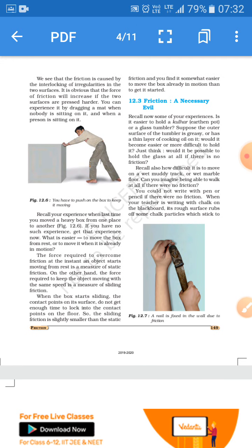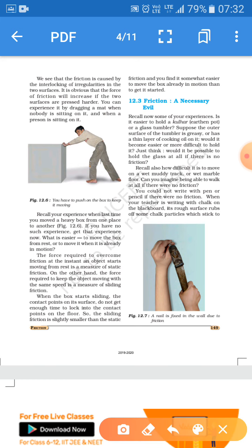Though we say friction is a necessary evil — just like transpiration in biology — it has both positive points and negative effects. Transpiration has a cooling effect and helps transport water, so it is necessary; but it also has disadvantages, making it an evil. Similarly, friction in physics has advantages as well as disadvantages, which is why we call it a necessary evil.